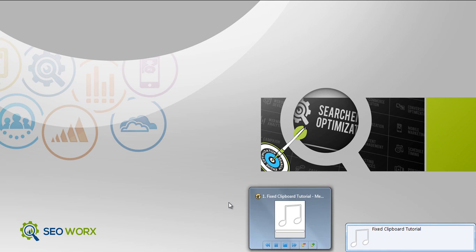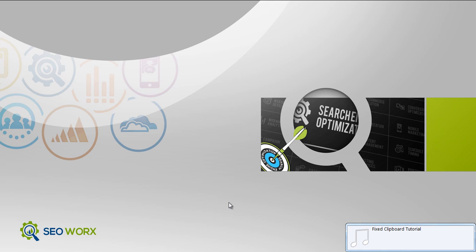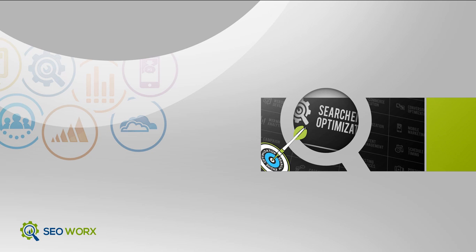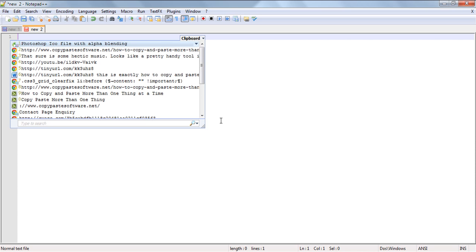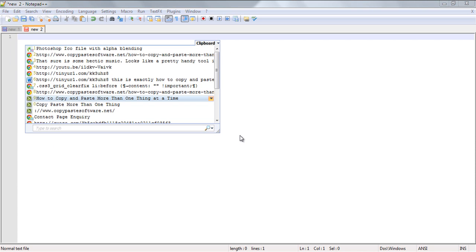Hello and welcome to a short tutorial on how to use a copy paste software fixed clipboard option. It's important to understand that the fixed clipboard is different from the standard copy paste software clipboard, which is usually utilized far more than the fixed clipboard.